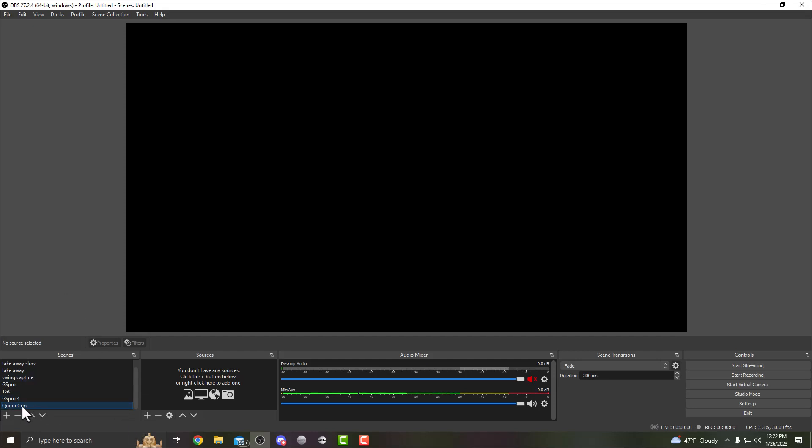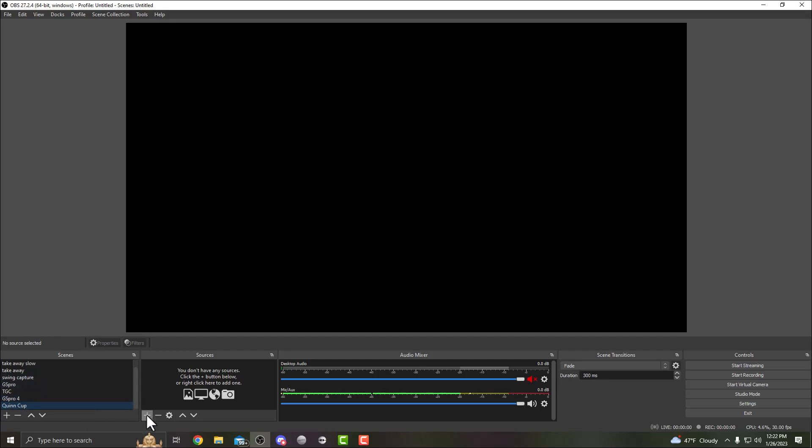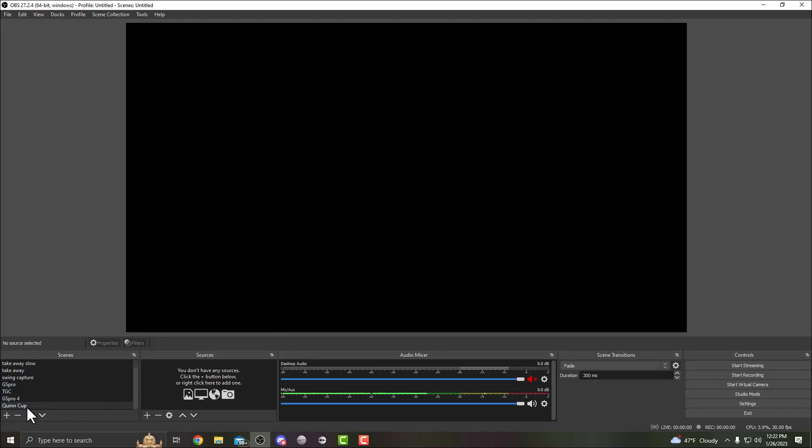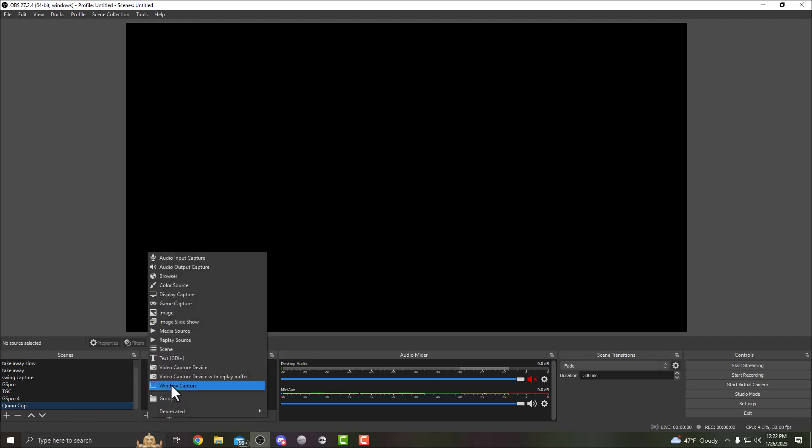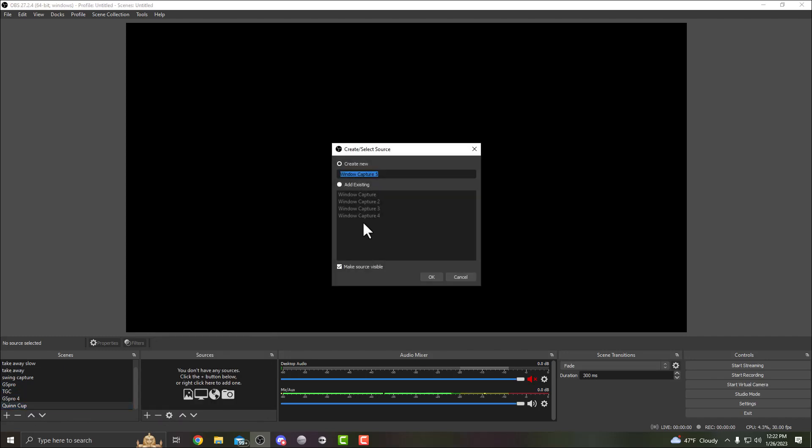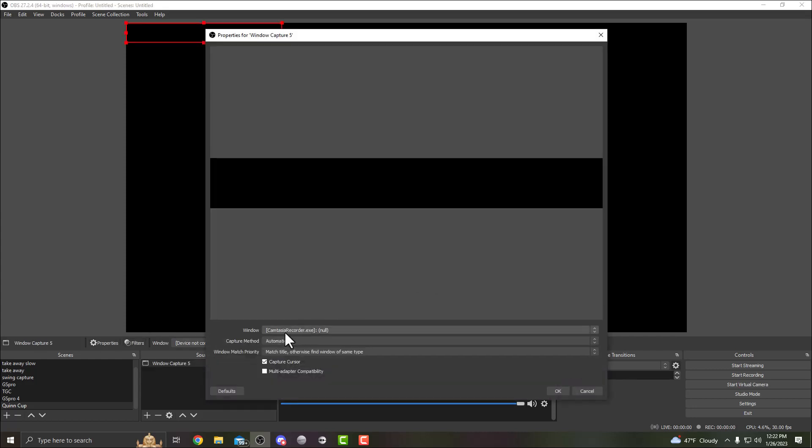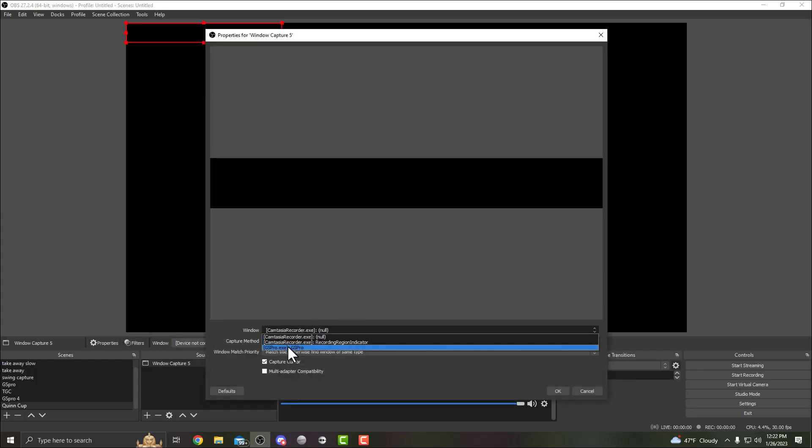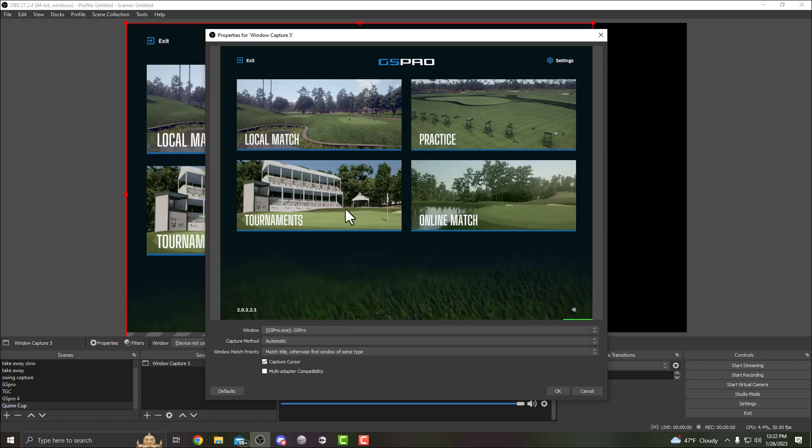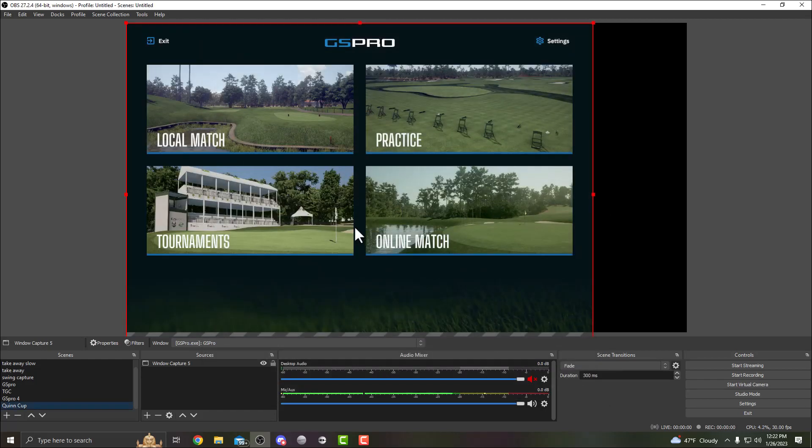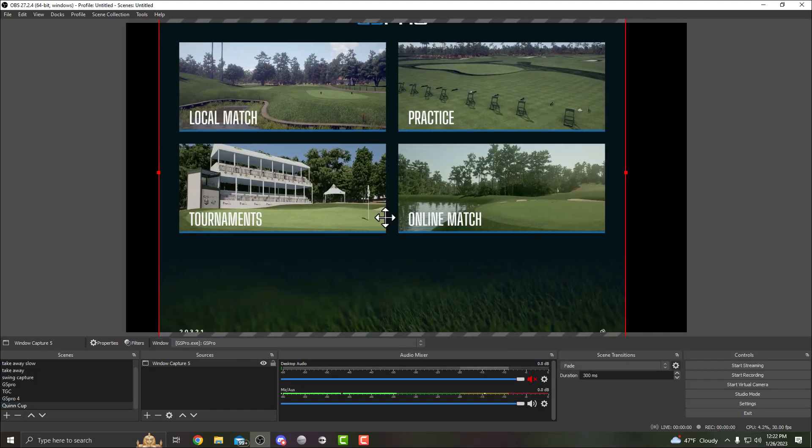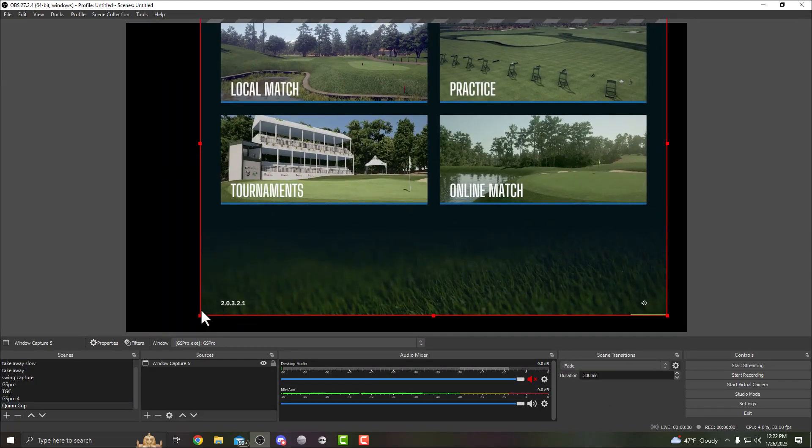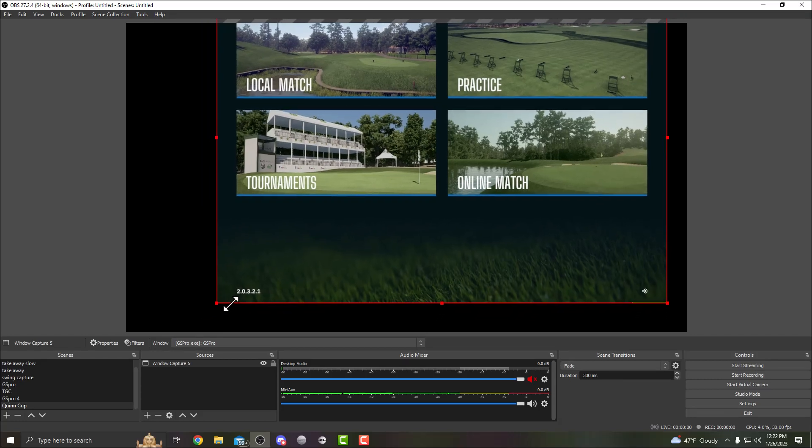We created a new scene called Quinn Cup. First thing we're gonna do is get our GS Pro game in there. Once we have the scene, click on the scene, we're gonna add a source, add window capture. For the window capture you can name it whatever you want. I already have GS Pro open. Obviously we need GS Pro open to capture it, and it picks up my GS Pro here.